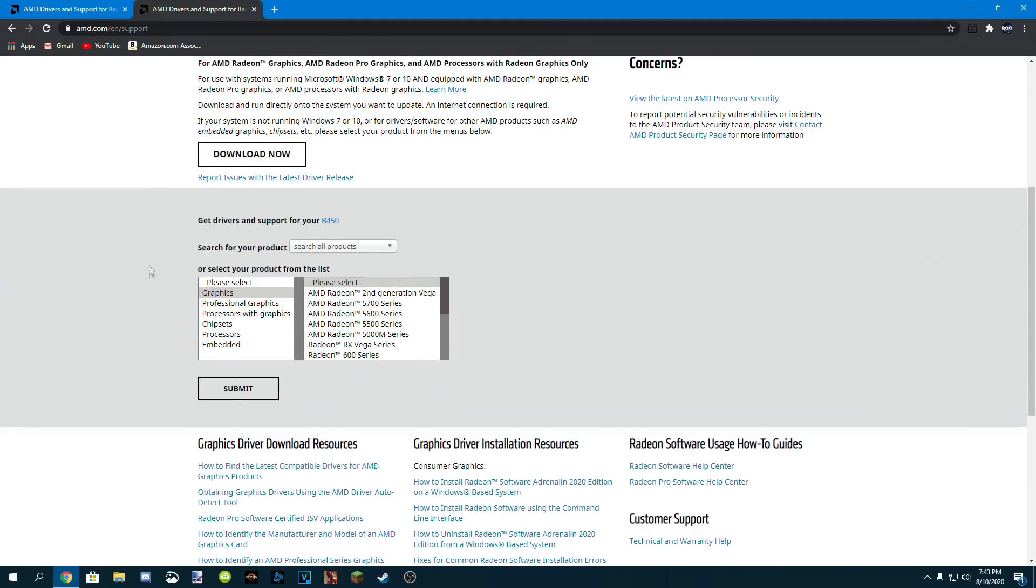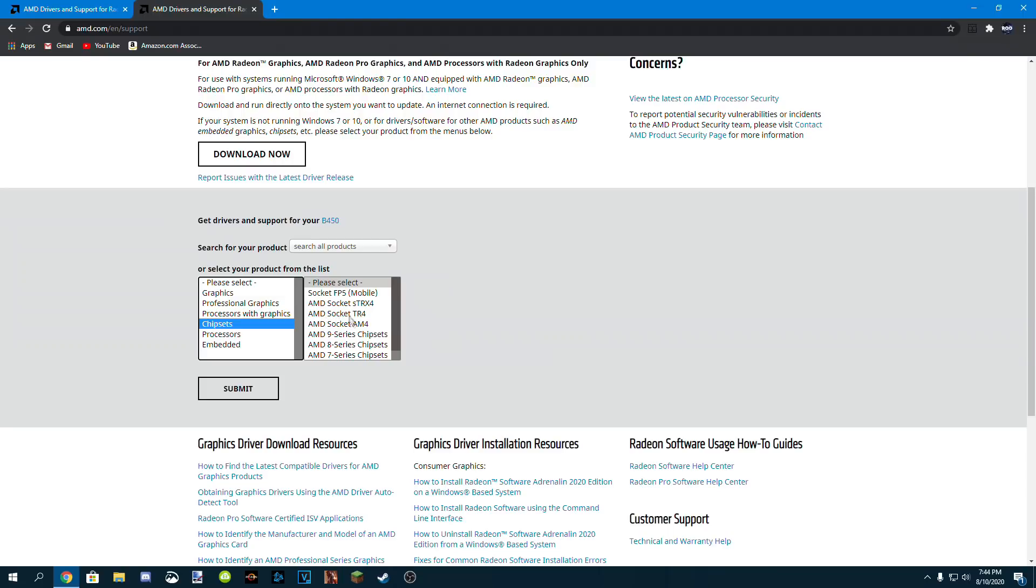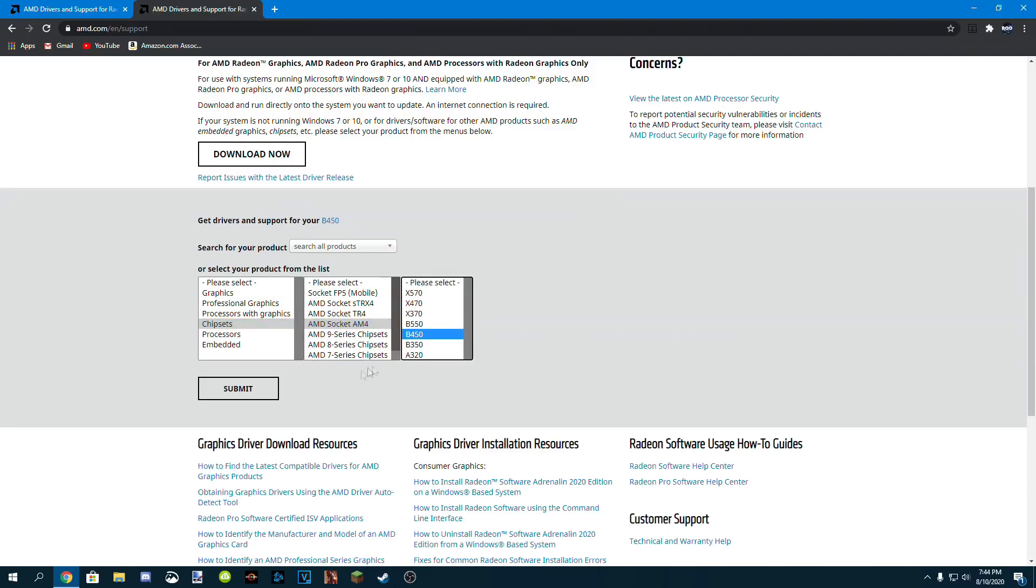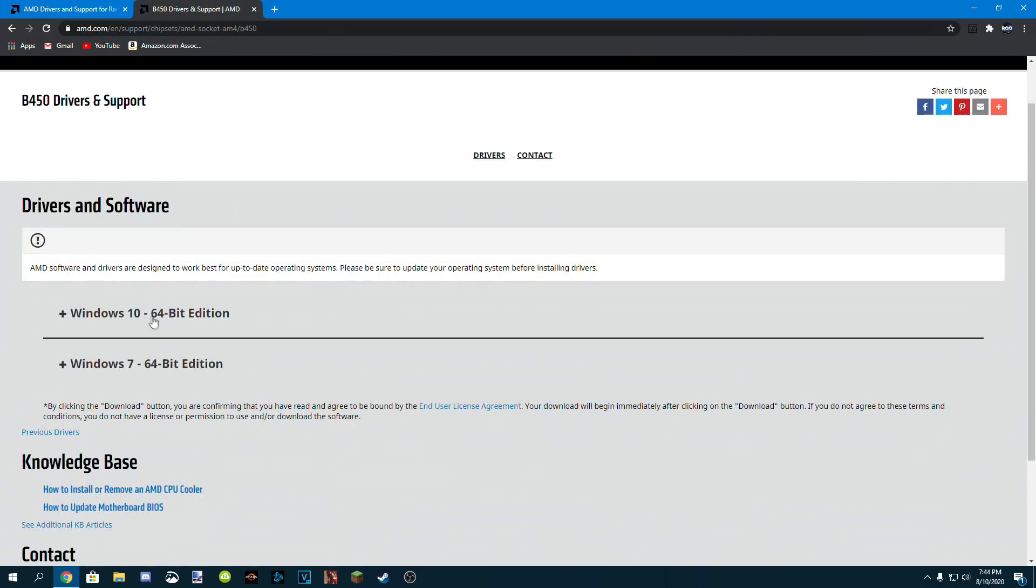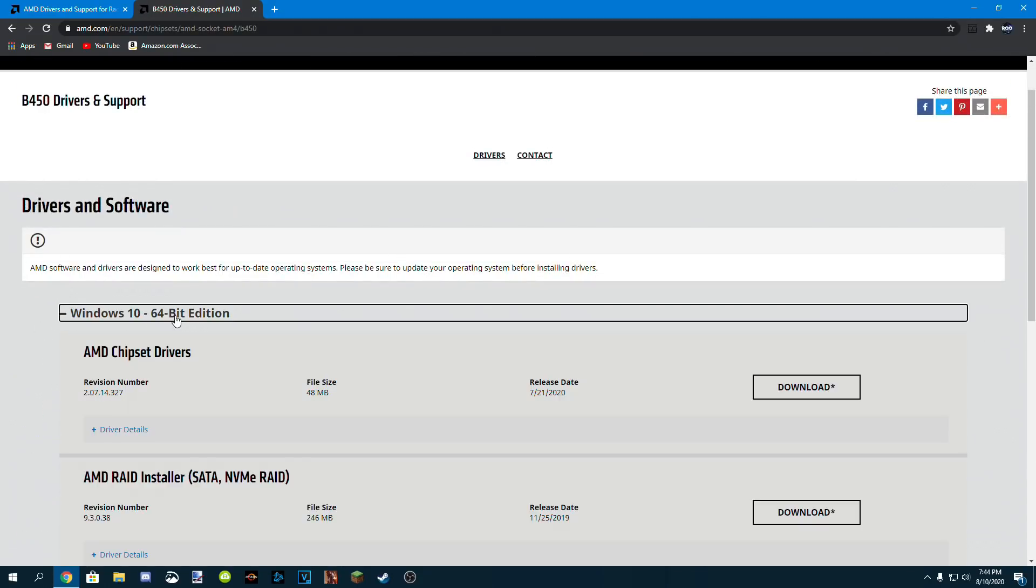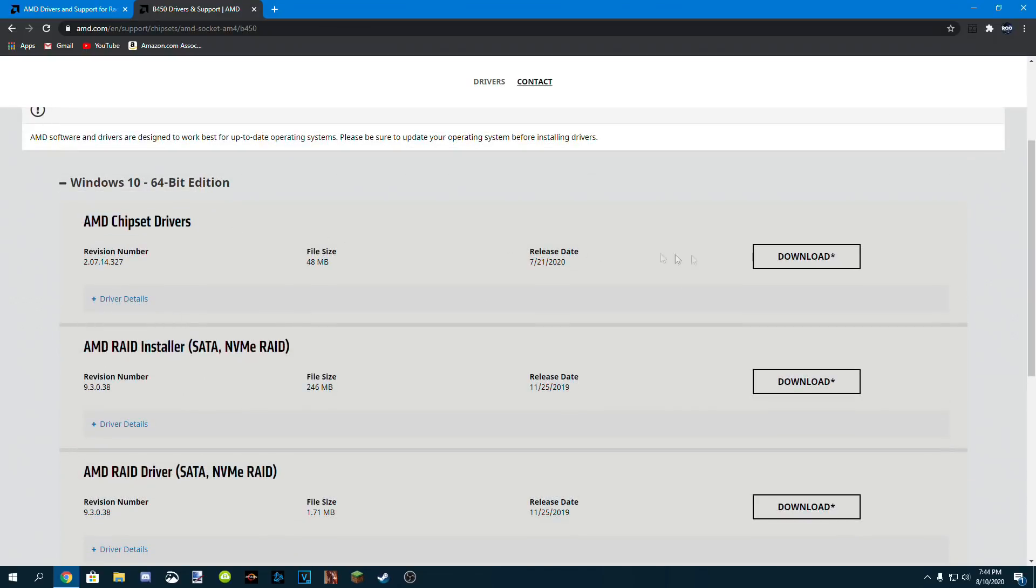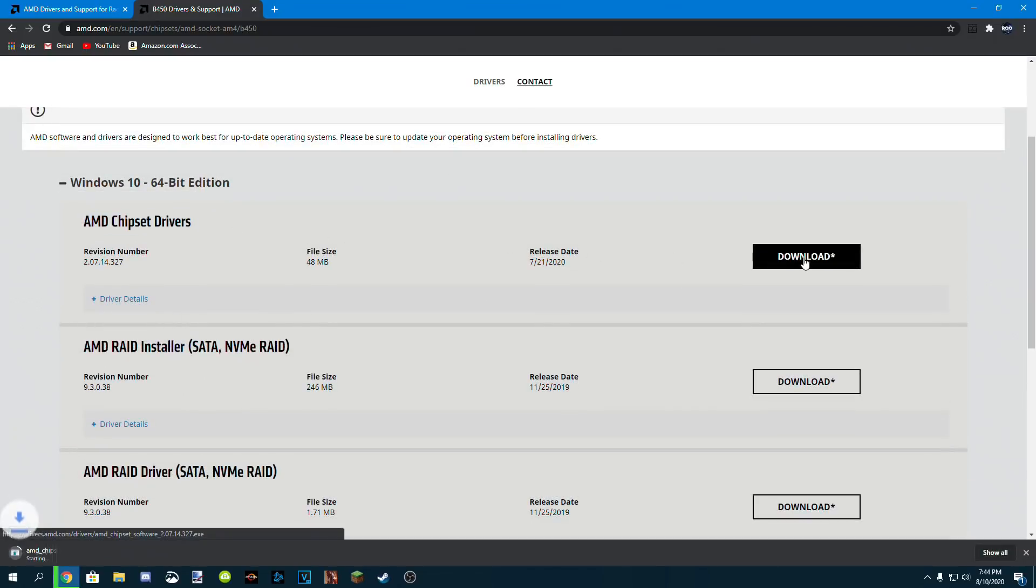Head over to AMD's support website, click on chipsets, and then click AMD socket AM4, and finally click B450 and then submit. It'll then take you to this page where you can find the Windows 10 64-bit edition of the AMD chipset drivers.